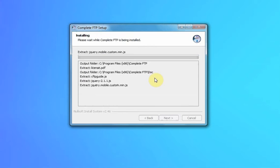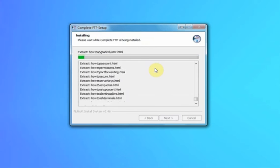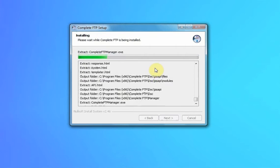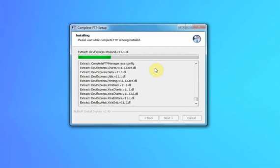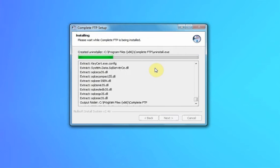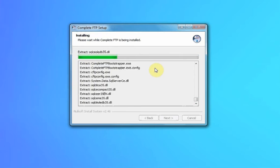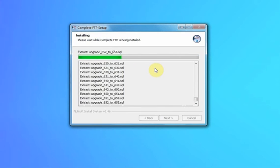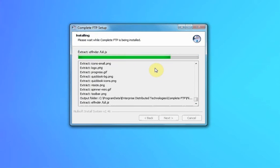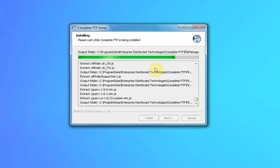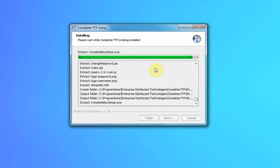Choose the default start menu folder and then installation begins. You'll next be prompted for the admin user's password. The admin user is how we log on to the server as an administrator.